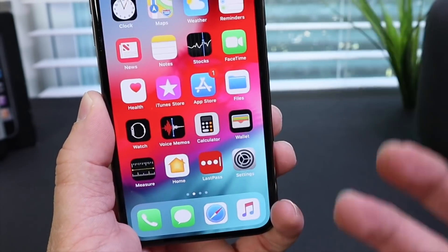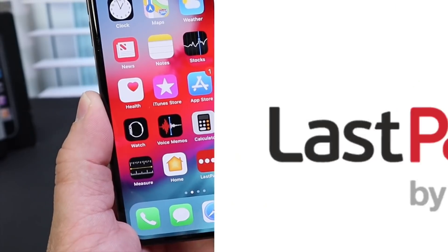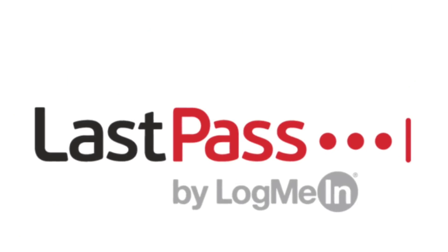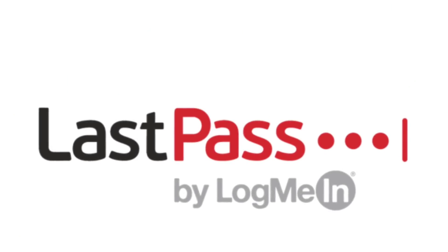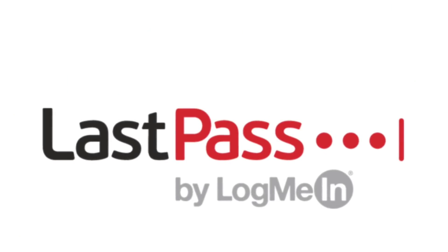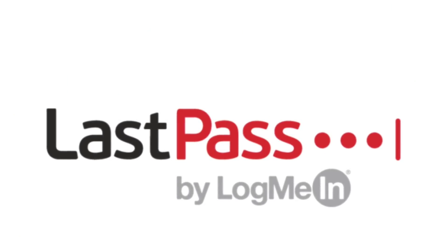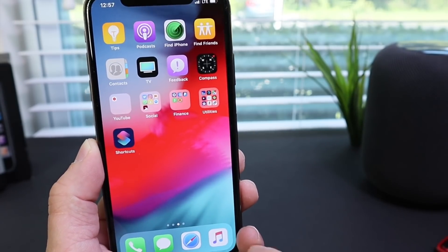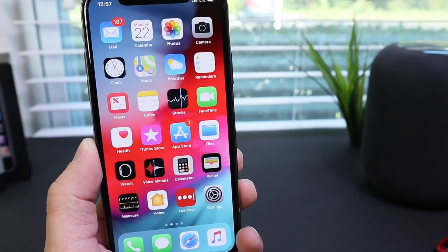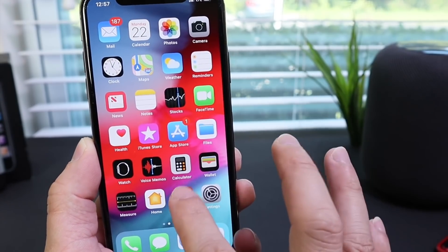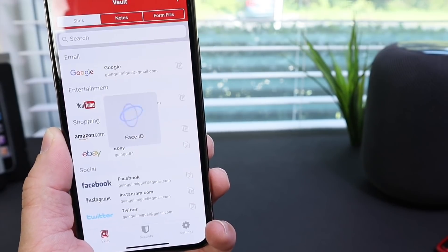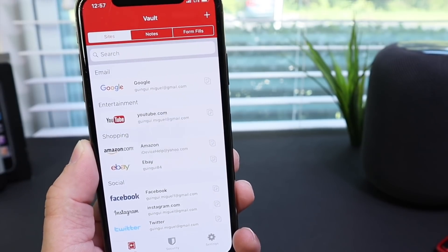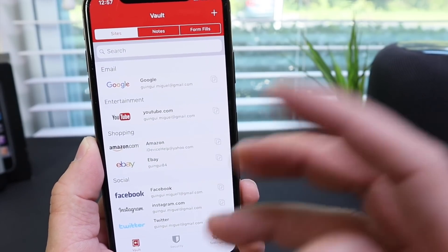It's a multi-platform solution, so whether you're using iOS, Android, PC, or Mac, it doesn't matter. It works inside applications and within Safari and websites when you go to log in with your credentials. LastPass will always remember all your passwords for you. Thank you to LastPass for sponsoring today's video.